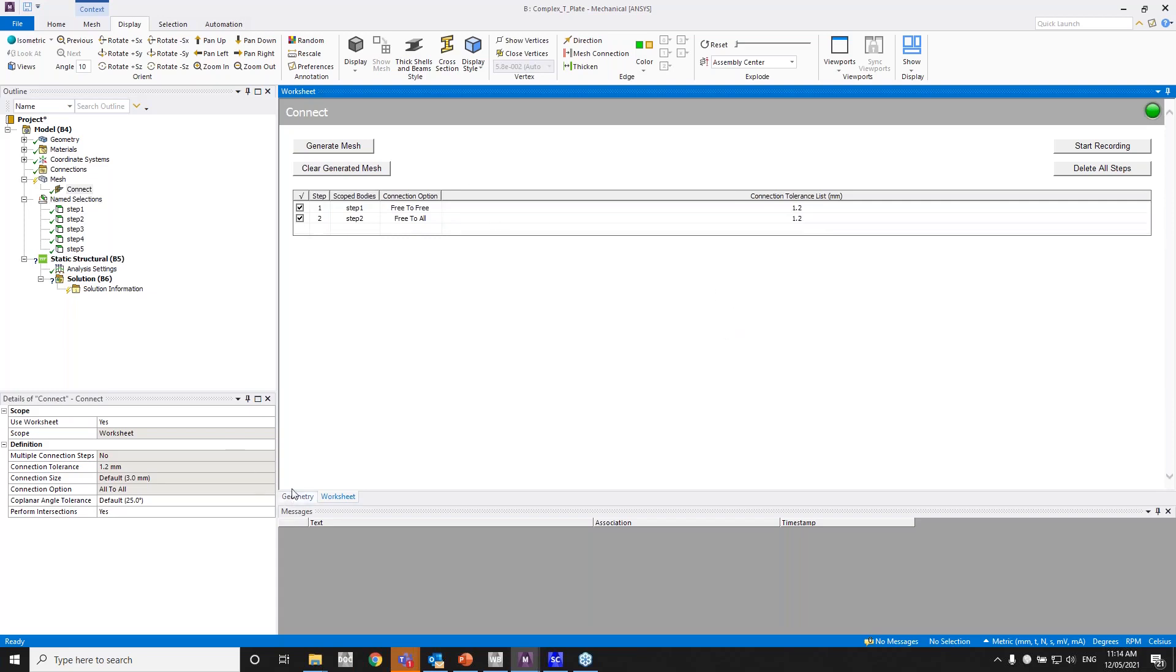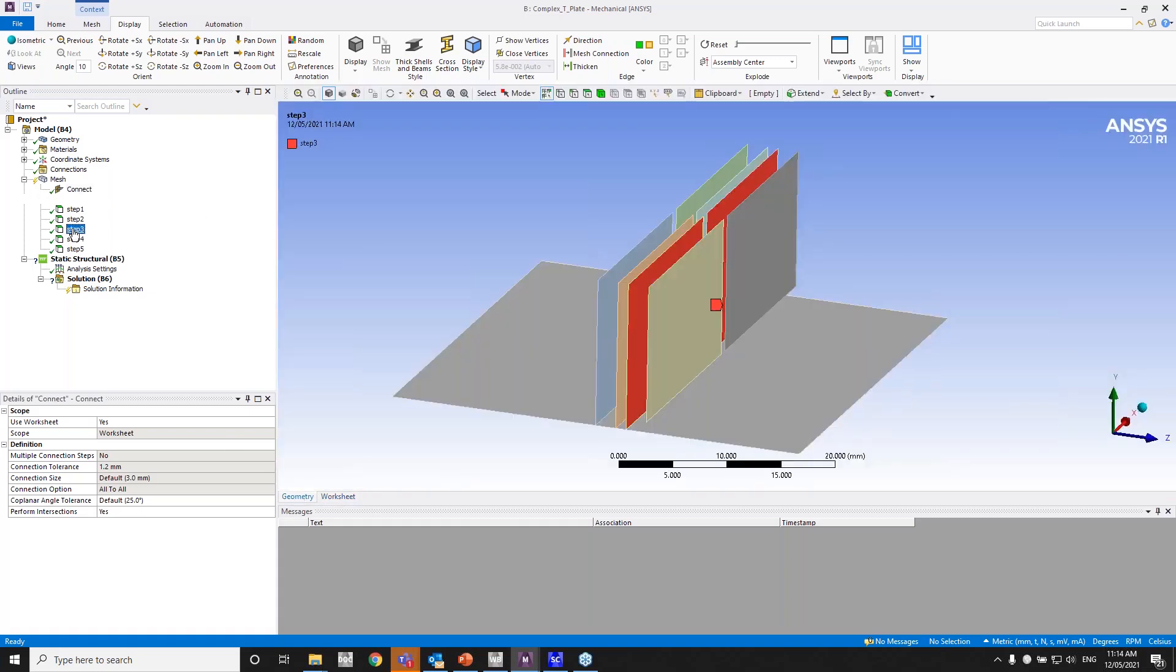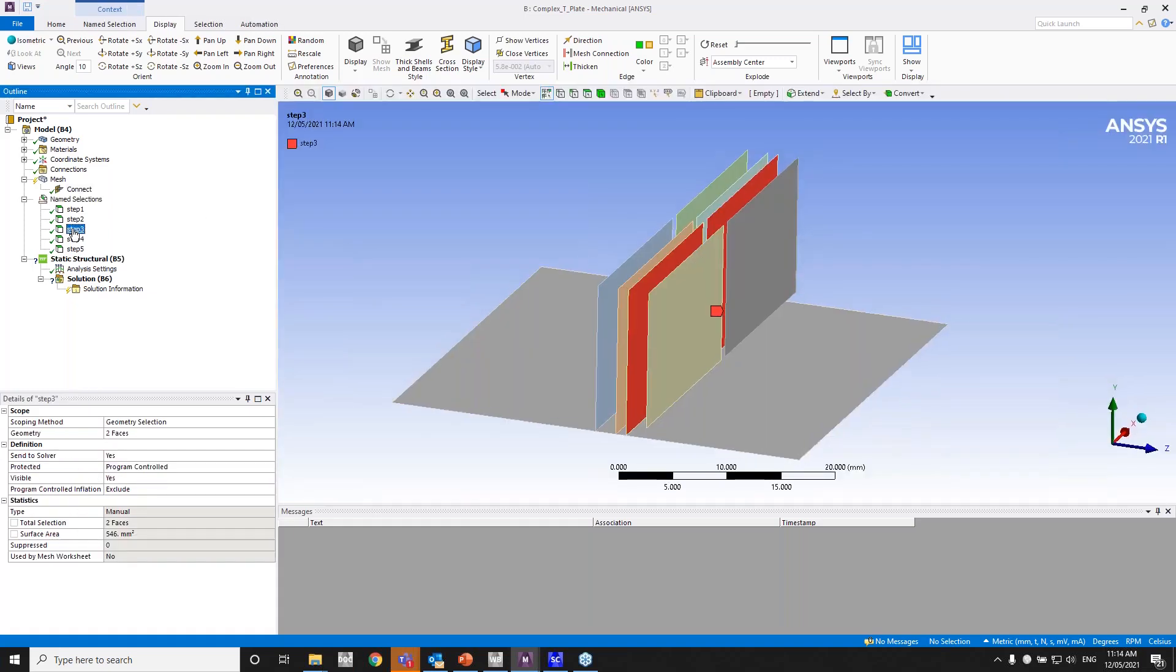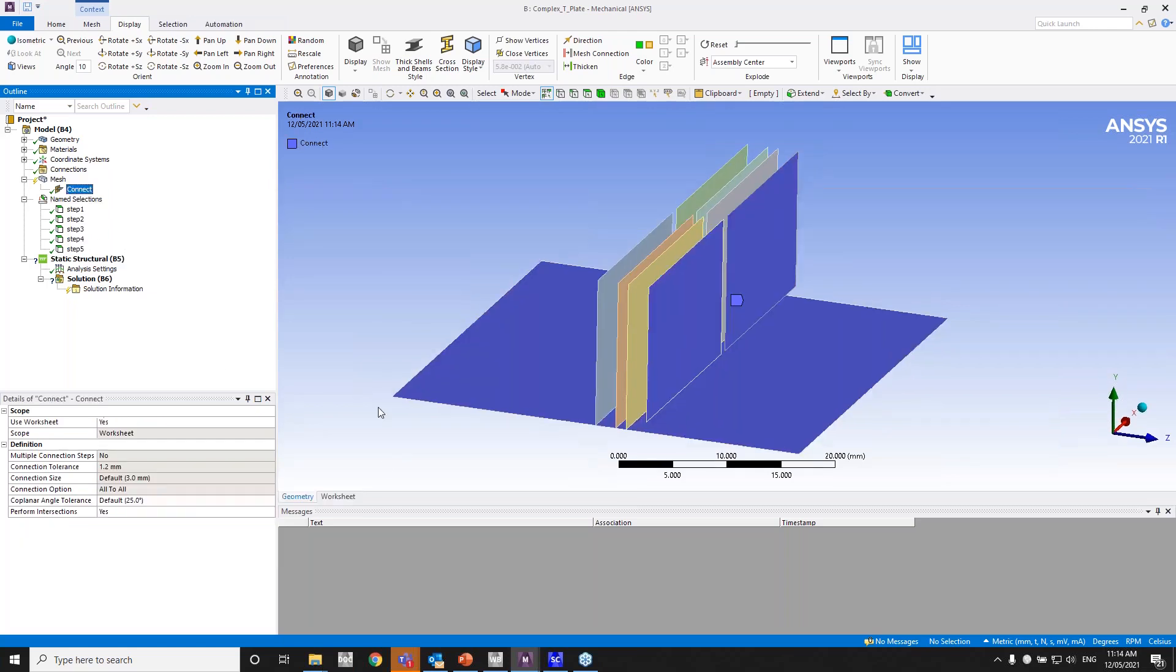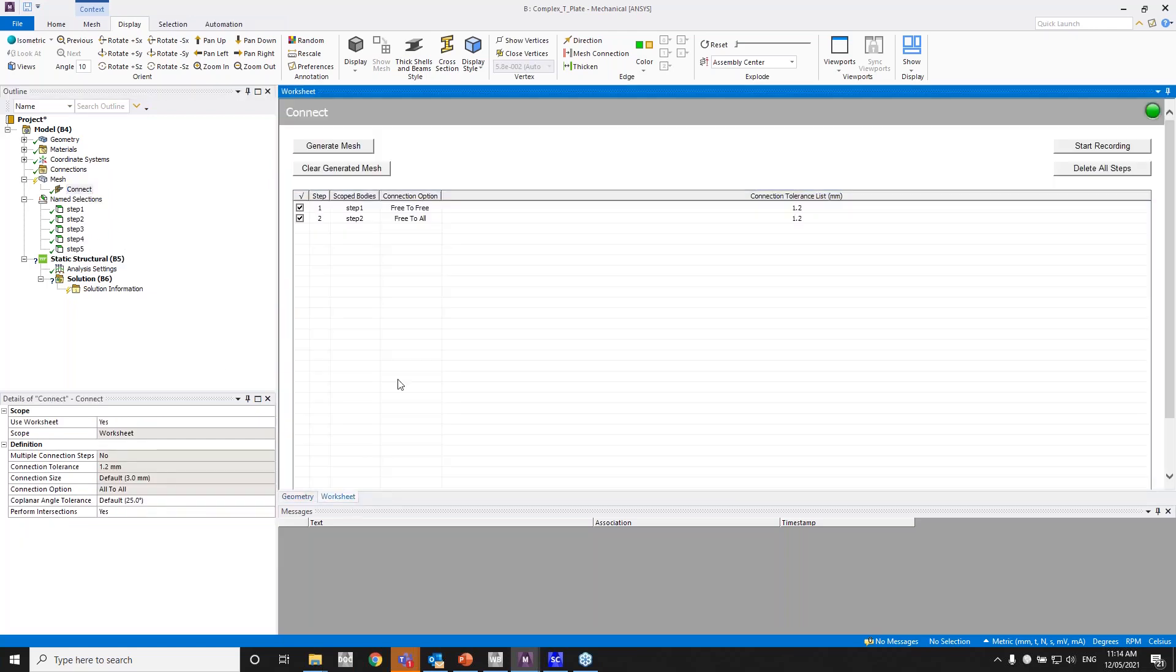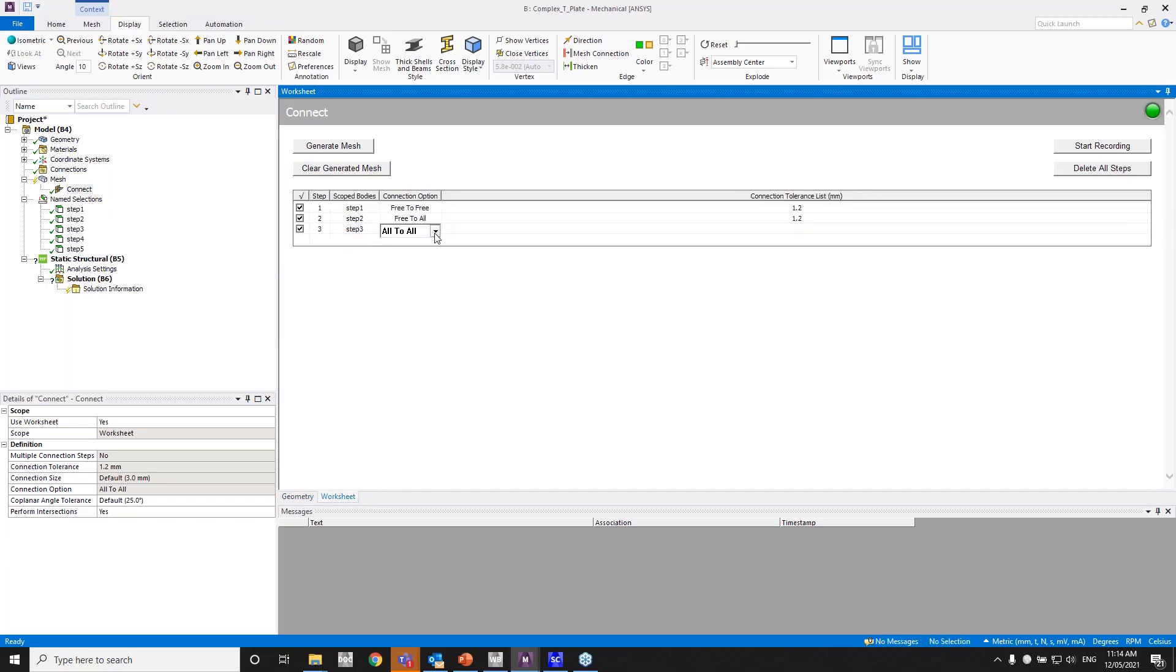So step three, four, and five is pretty straightforward because it's just connecting the free to free edge. Free to free again and free to free again. So those two edges would be connected. Distance of one mm, so a connection tolerance of more than one mm should be good. So I'll just do that quickly. So free to free, 1.2.